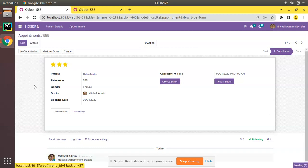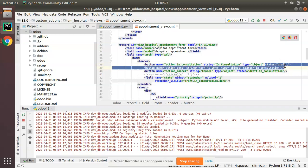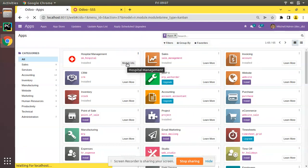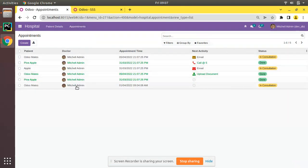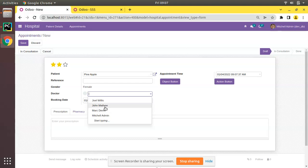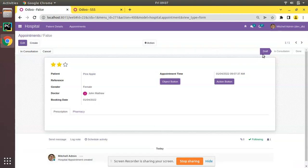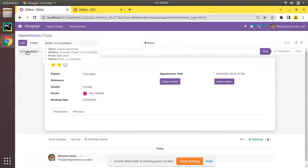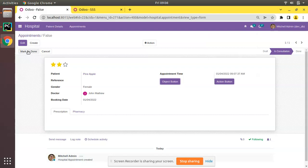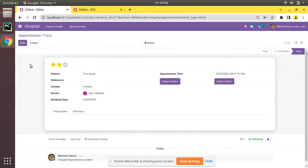After restarting and upgrading the module, I'll create a new appointment for a patient, set priority and doctor, and click save. In draft state, you can see only the 'In Consultation' and 'Cancel' buttons. Clicking In Consultation moves the state; then Mark as Done appears and clicking it moves the record to done state. This is how we control the status bar using buttons in Odoo.